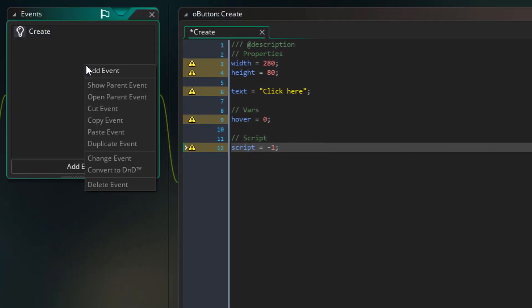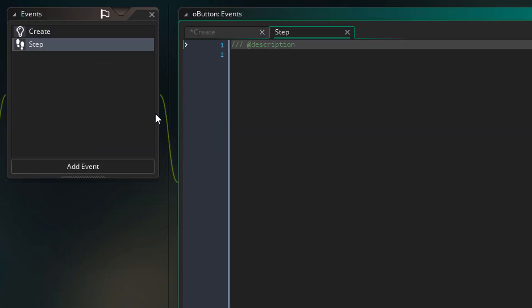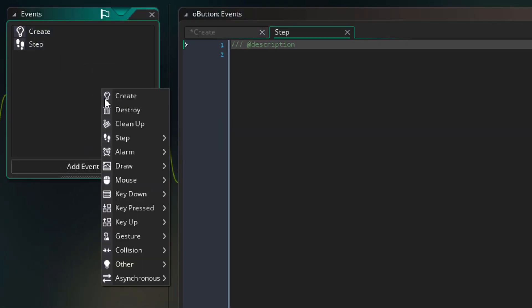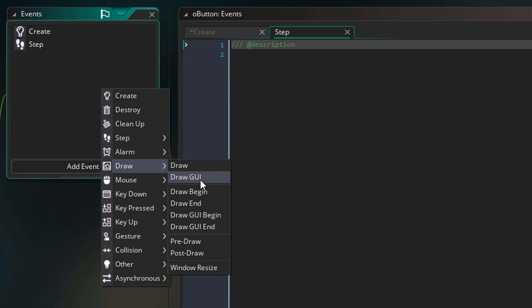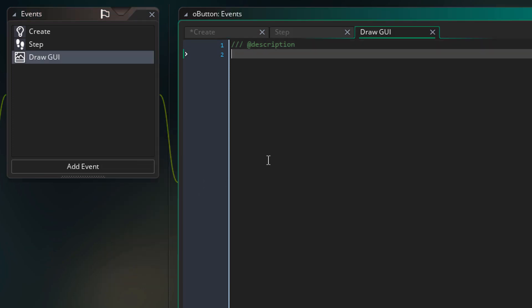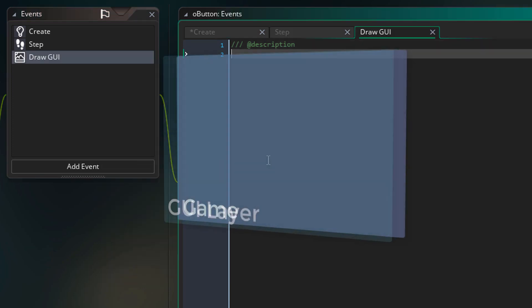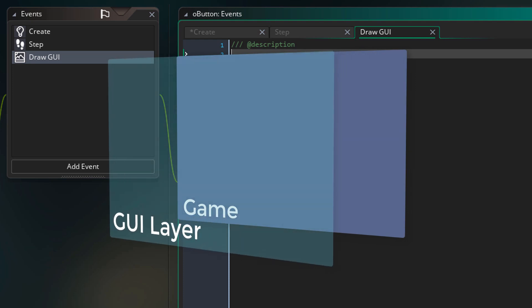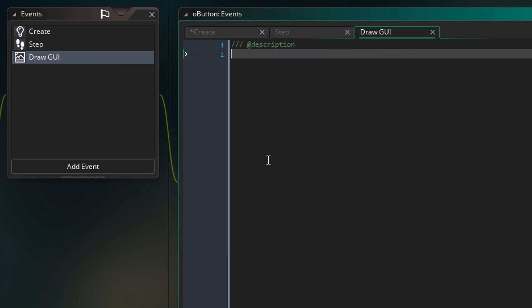Now I'll go to events and add the step event. I'll also add the drawGUI event. We'll be using this event for drawing the UI elements. This event draws everything on a separate GUI layer that draws on top of your game, so you can draw the UI above your game and the camera will not affect it. We'll get back to these events later.